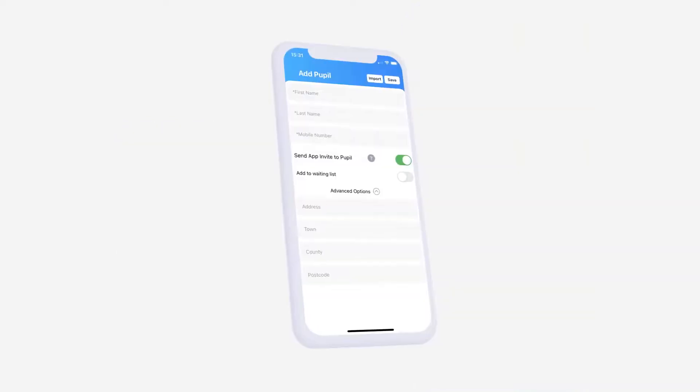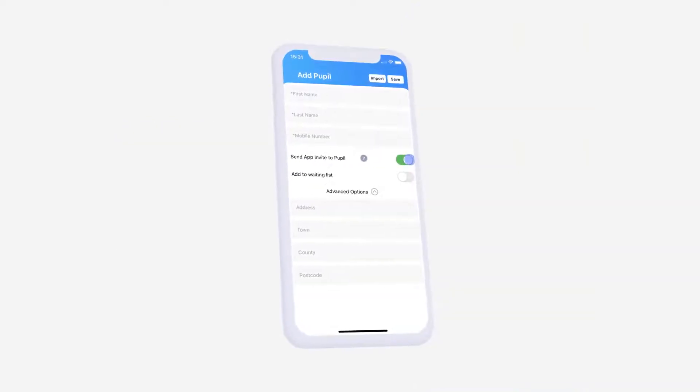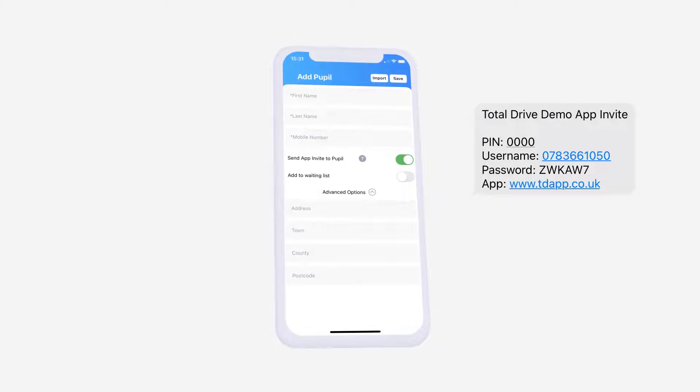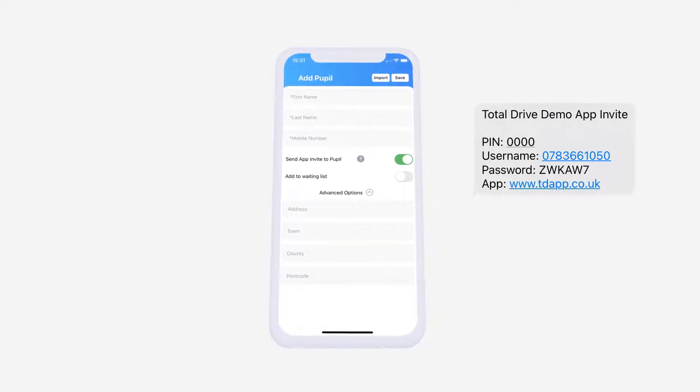If the Send App Invite toggle is turned on, a free text message will be automatically sent to your pupil with their unique login details to access the app.